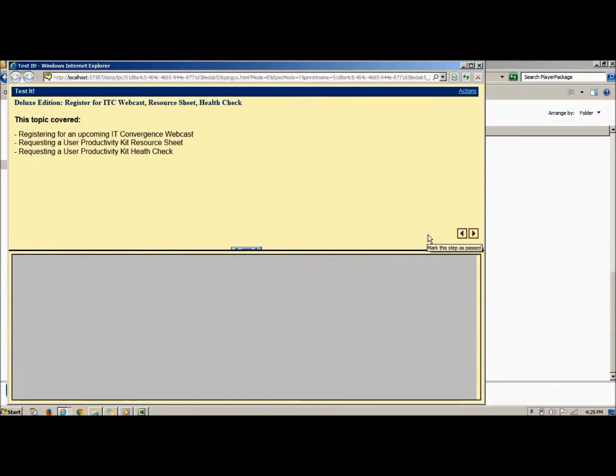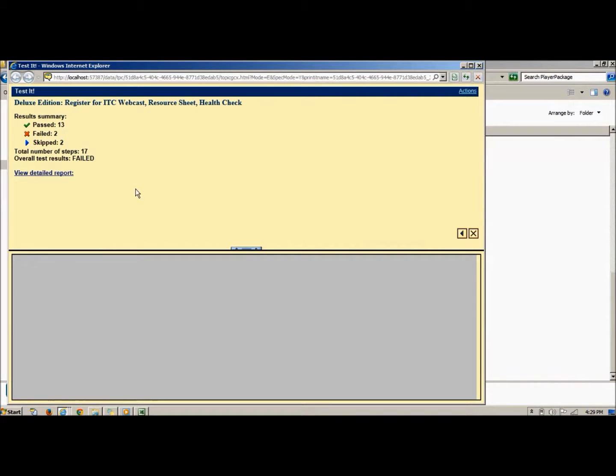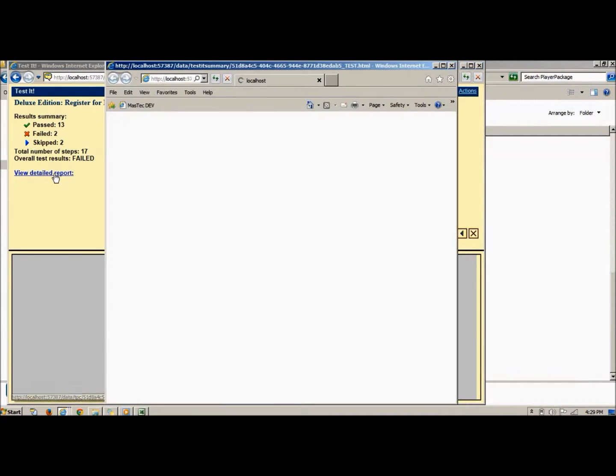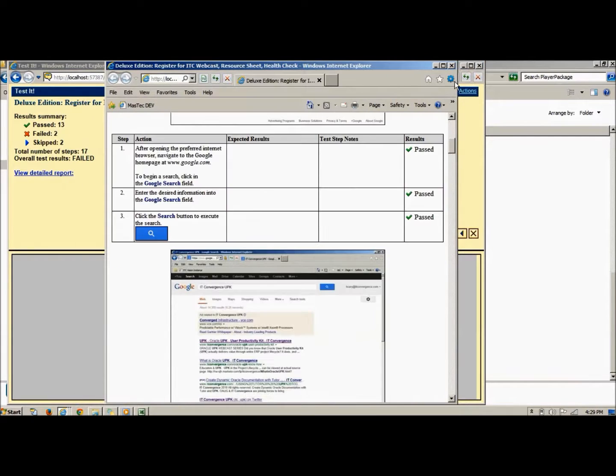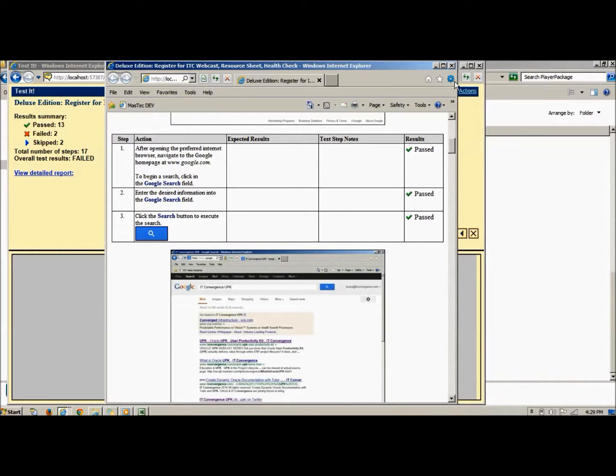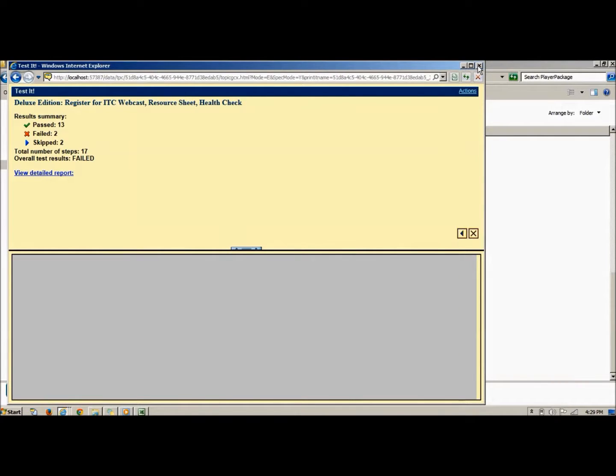After walking through every step of the process, a summary page is displayed. The results window lists the steps that passed, failed, or were skipped. To view and print a step-by-step report, click the View Detailed Report link. The report launches in a separate webpage. This report can be printed or saved as a PDF or XPS document and then sent to the department responsible for fixing the missed steps.